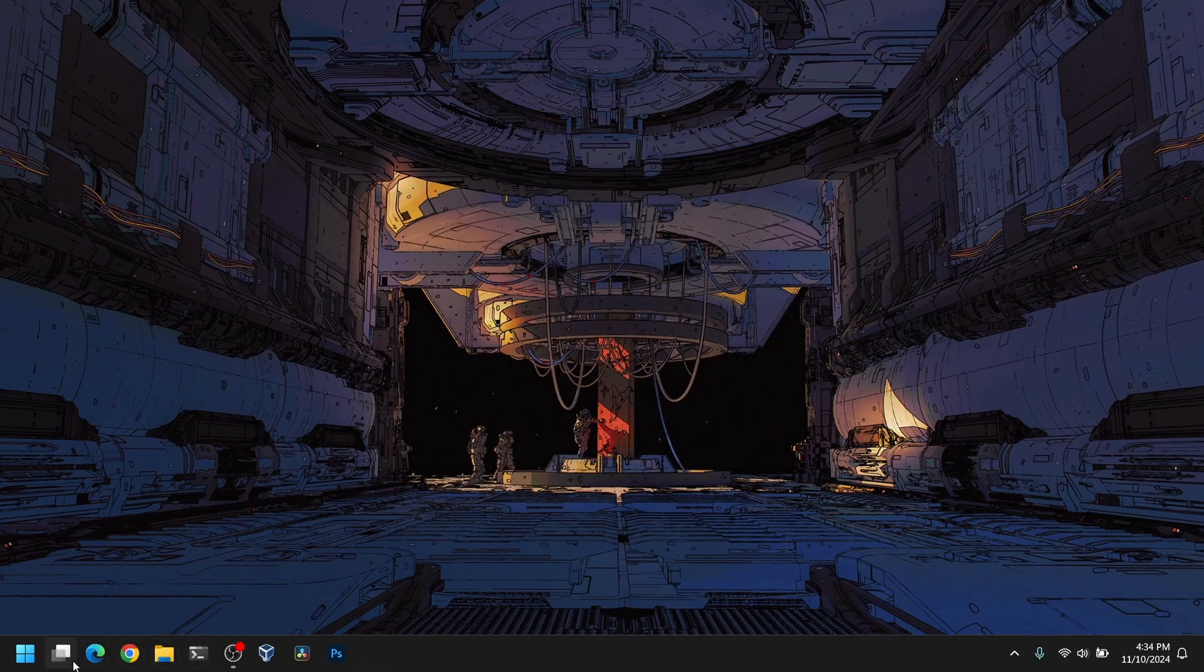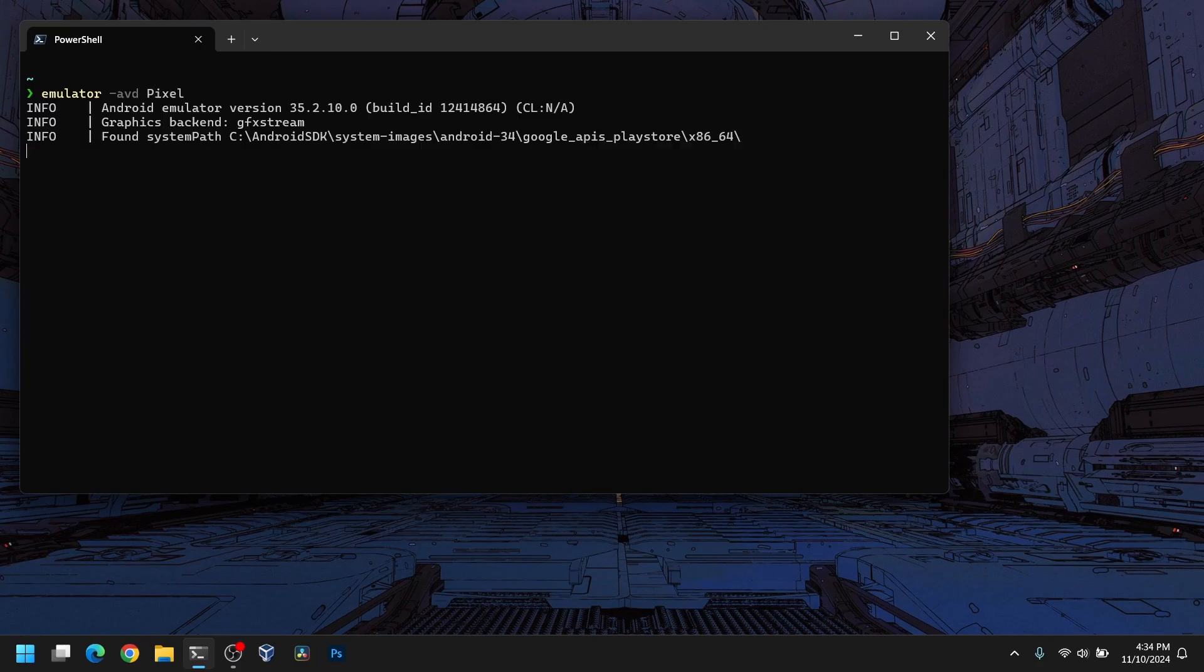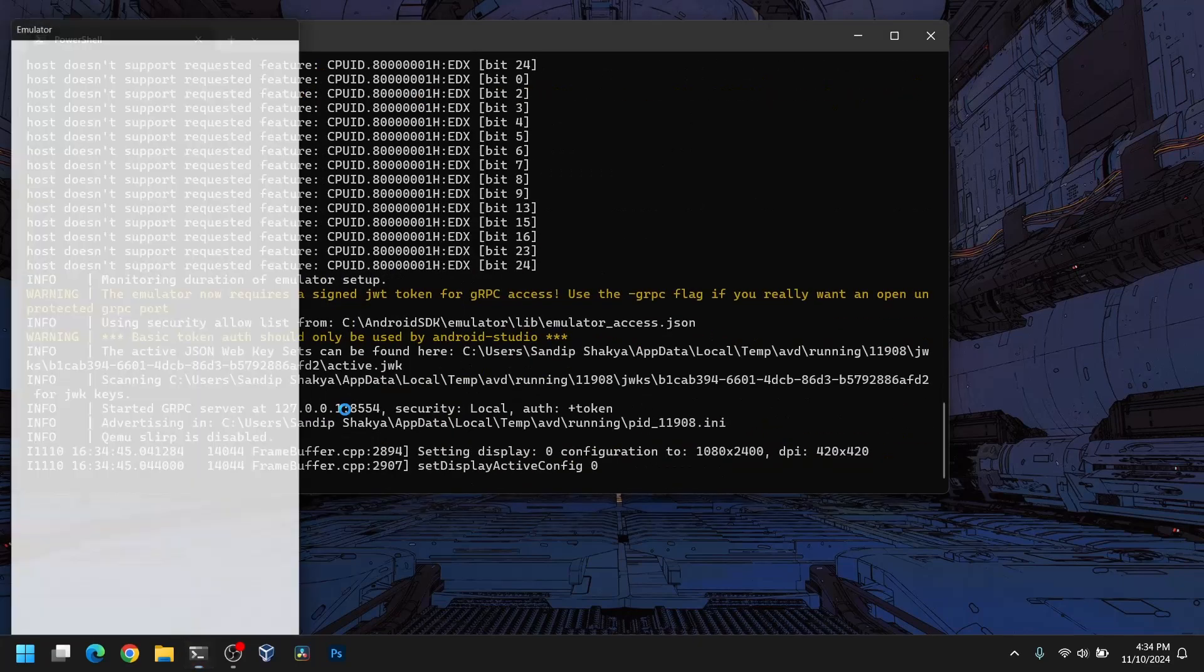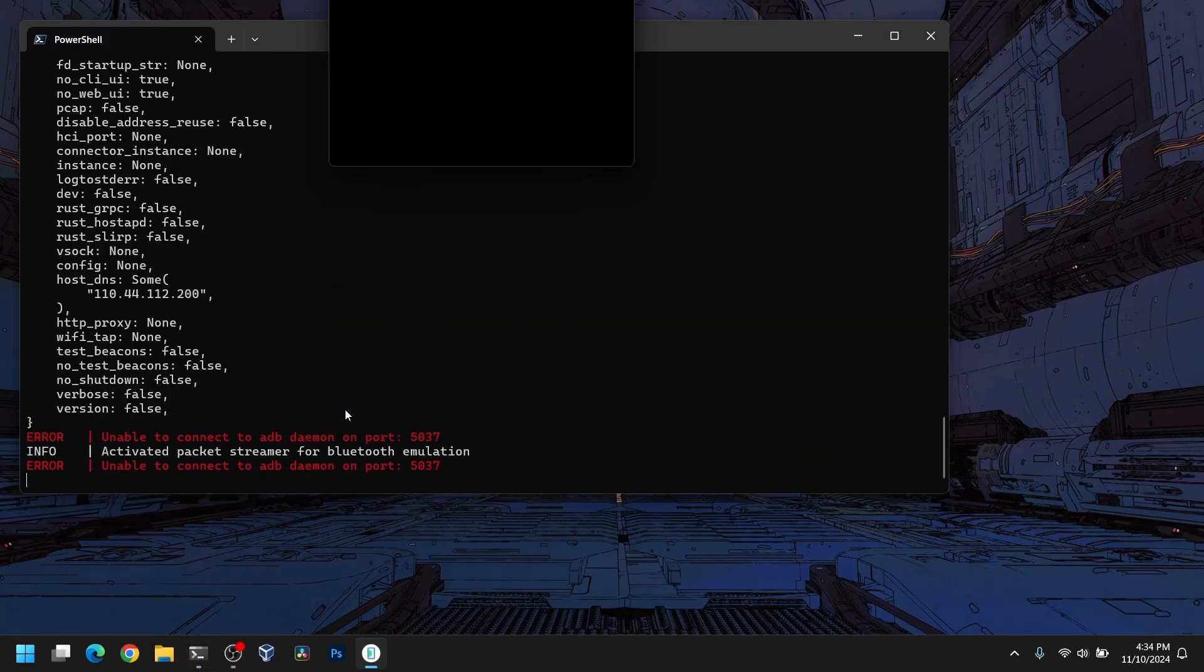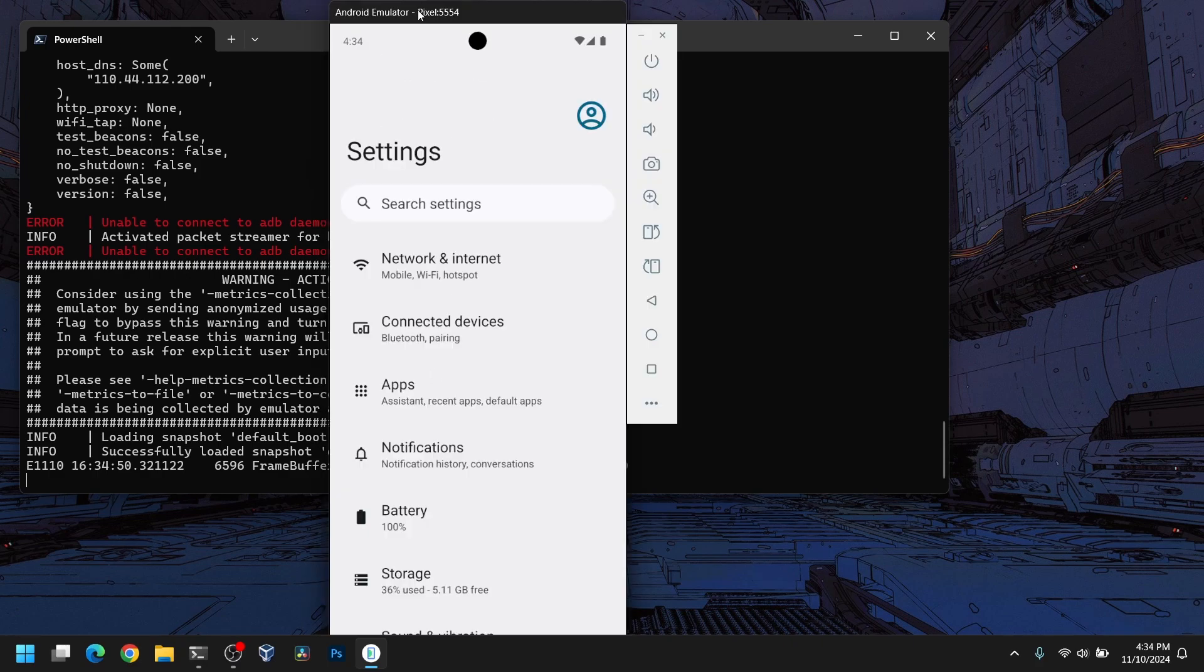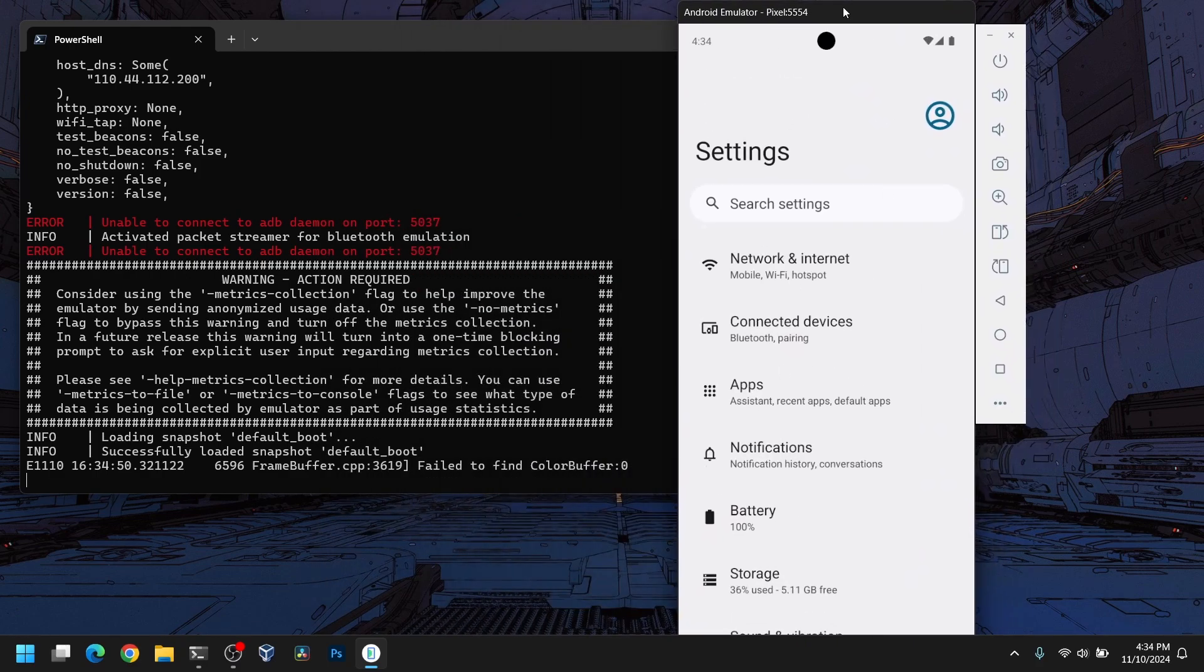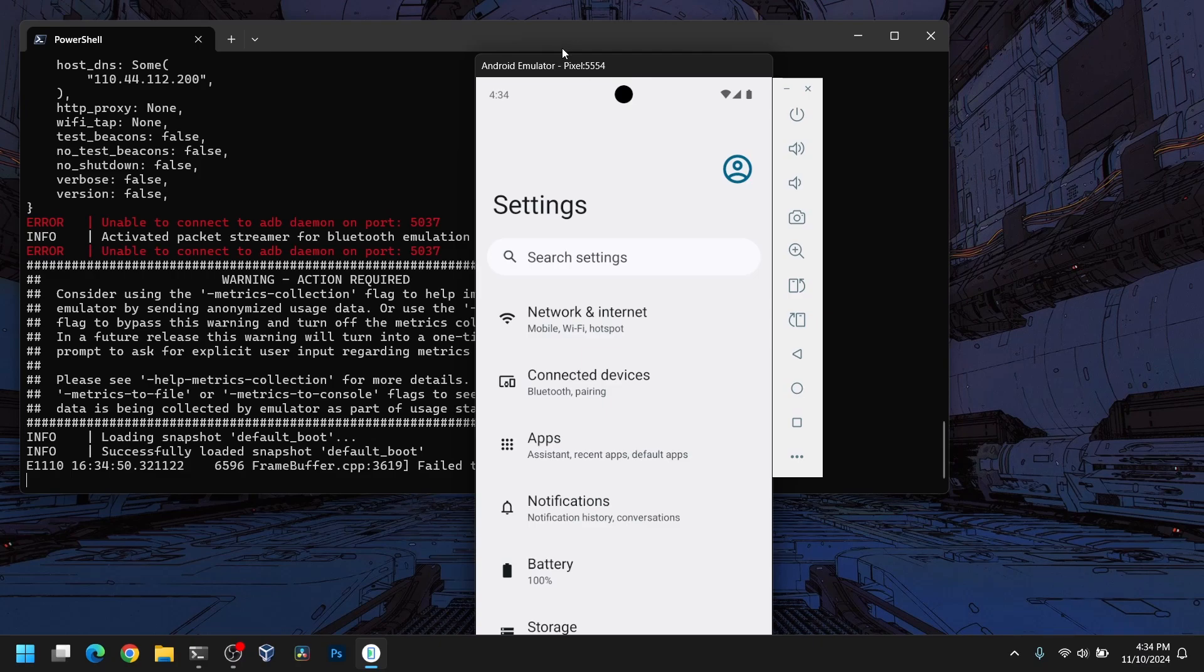After that, you can open command prompt again and type emulator -avd and your emulator name. Mine was pixel. If you enter this command, it will open your Android emulator. As you can see, this is my Android emulator. If you are using the emulator for the first time, it may take a while to boot up.